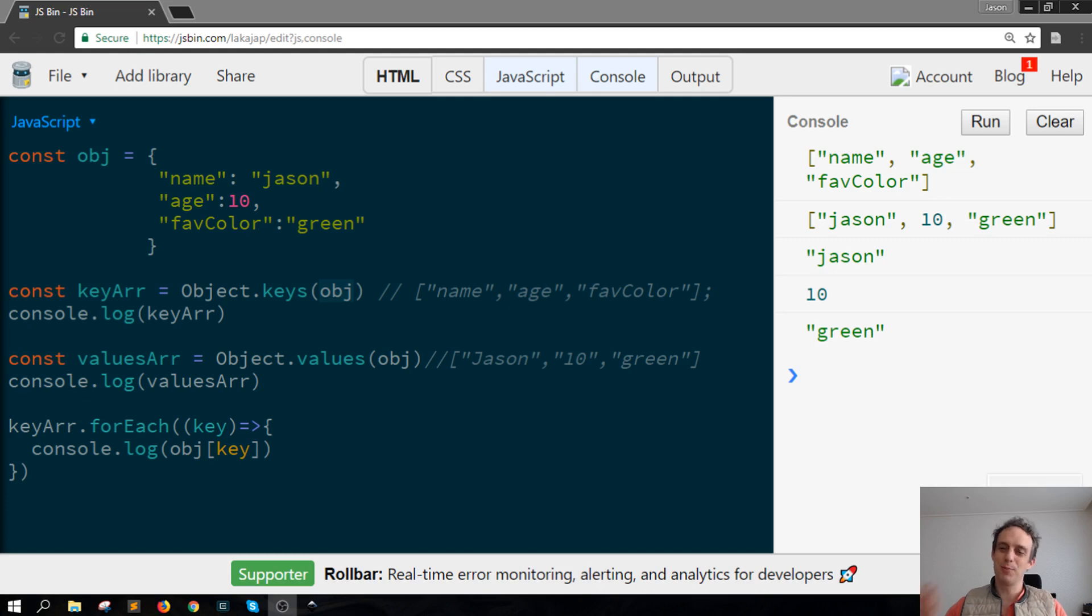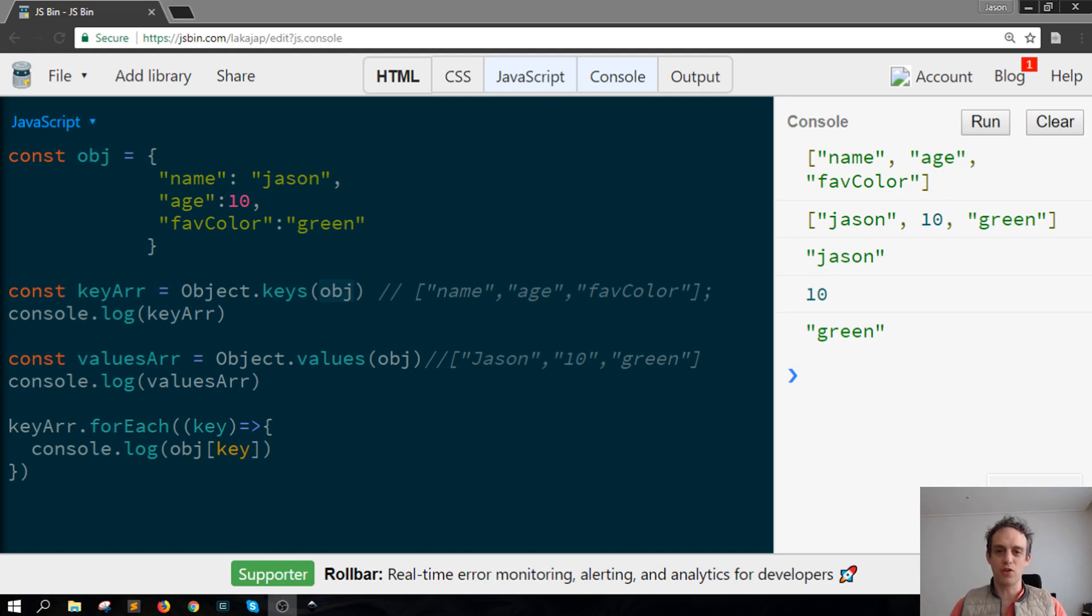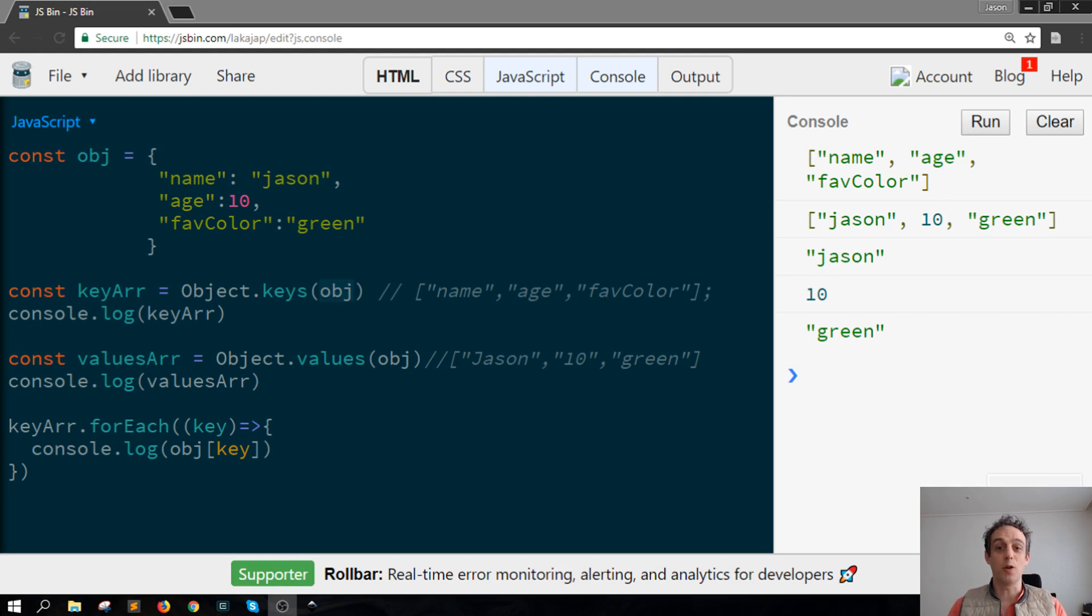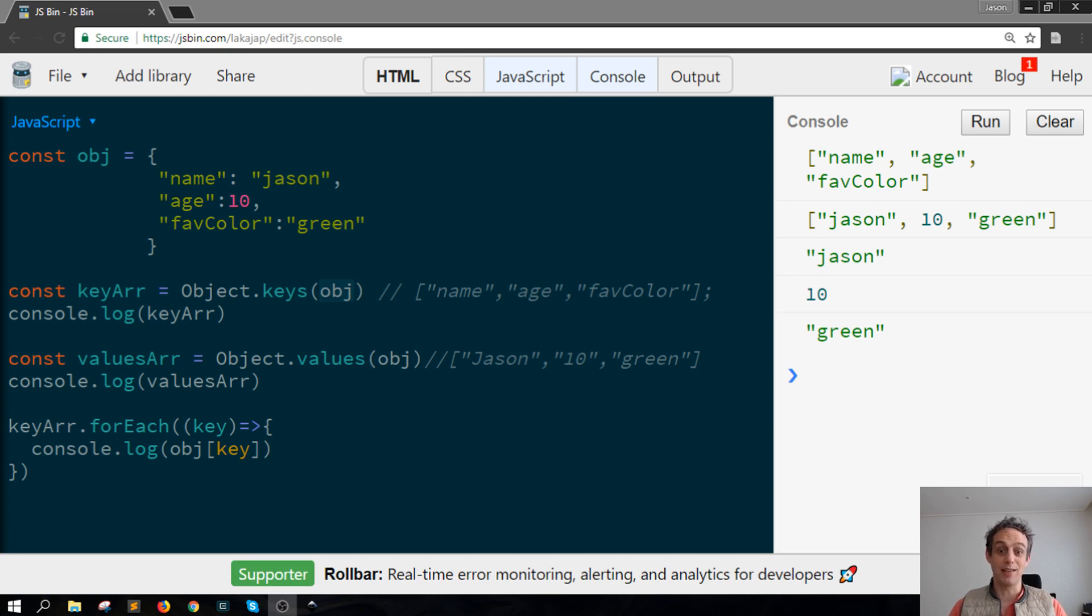Hey welcome to Scripting 3 where you can learn all about JavaScript in short tutorials three minutes or less. Today's topic is about object keys and object values.